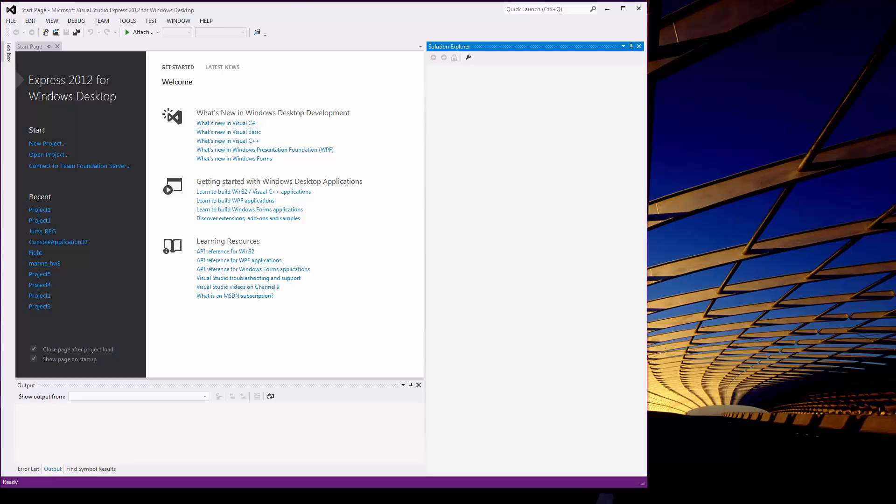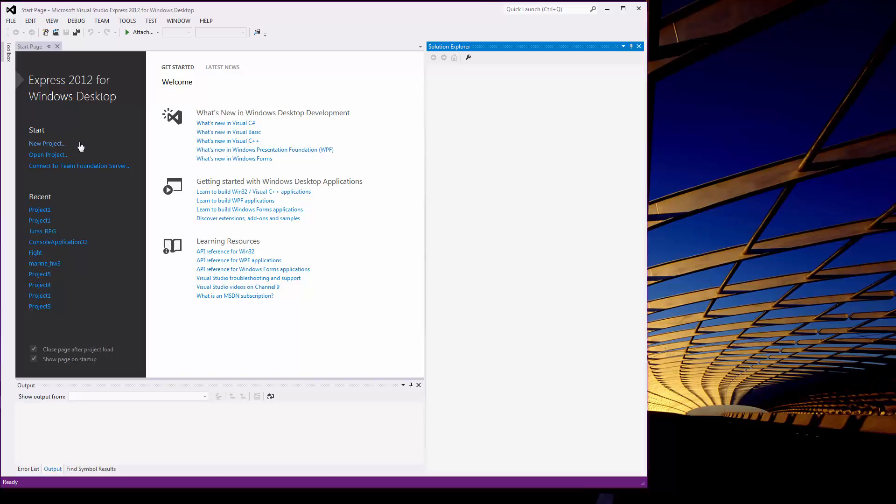Generally, the start page will pop up every time you start something up in Visual Studio, not necessarily all the time. So two ways that we can go ahead starting a new project is new project right here, this link right here. That's a good, fun, easy way to do it. It's just not always going to be there,